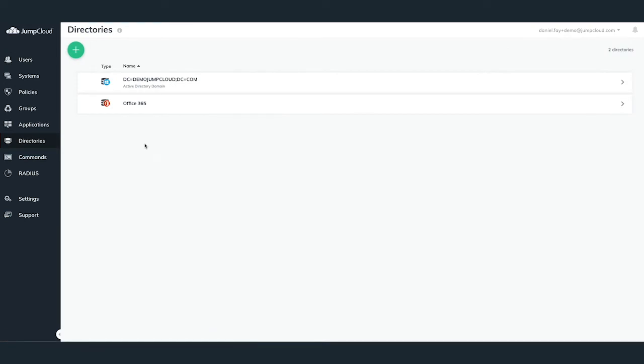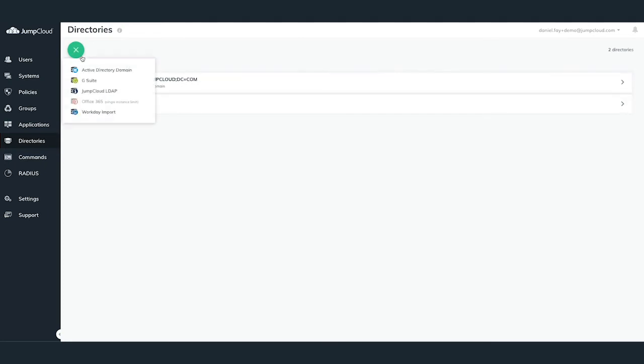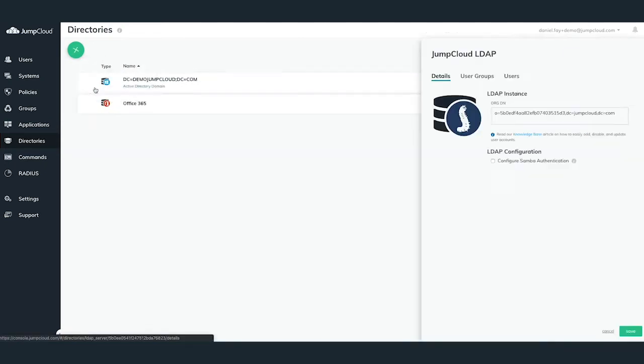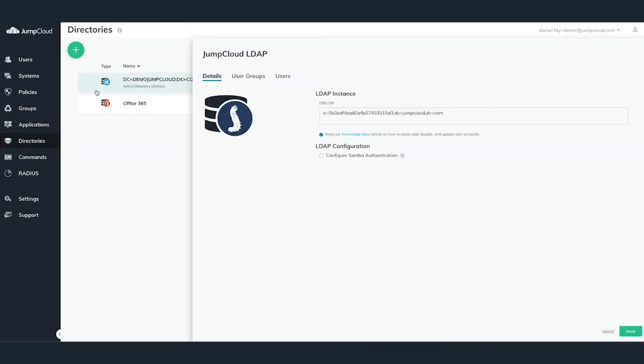Once logged in, you can select the Directories tab via the Admin menu on the left-hand side. In the Directories pane, you'll want to click on the green plus button in the top left and select JumpCloud LDAP.